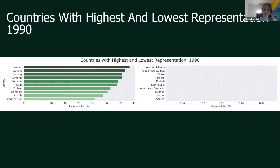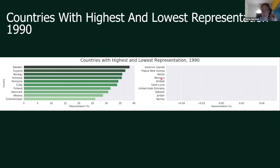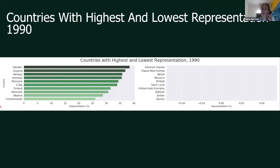Then I looked at countries with the highest and lowest representation in a given year, specifically the beginning of each decade. For 1990: on the left we have countries with the highest representation, and on the right the countries with the lowest. I only plotted 10 countries on each side. On the left we have all the Scandinavian countries except Iceland, along with two former Soviet Union countries — Turkmenistan and Armenia — and also Guyana, Romania, Cuba, and Albania. The highest percentage of women in parliament was less than 40% in that year. On the right, some countries just had no women in their parliaments at all.